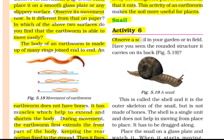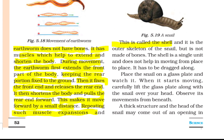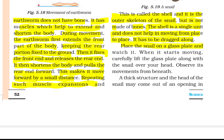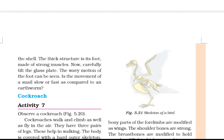Snail — Activity 6: Observe a snail in your garden. The rounded structure it carries on its back is called a shell and is its outer skeleton, but it is not made of bone. The shell does not help in moving; it has to be dragged along. Place the snail on a glass plate and watch it move. A thick structure called the foot comes out — it is made of strong muscles. The wavy motion of the foot can be seen. Is the movement of a snail slow or fast compared to an earthworm?